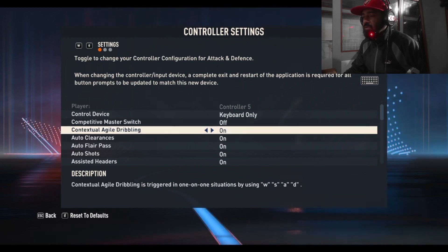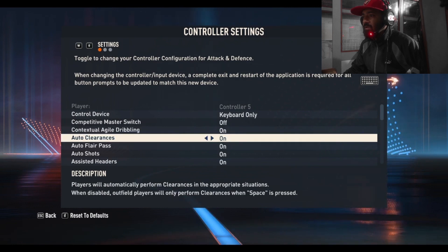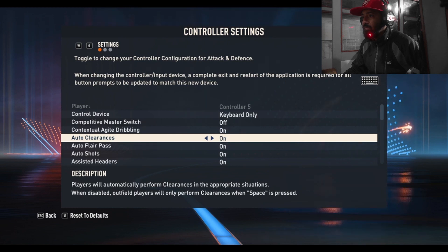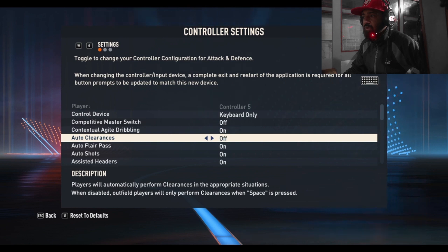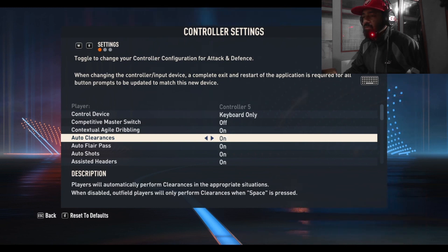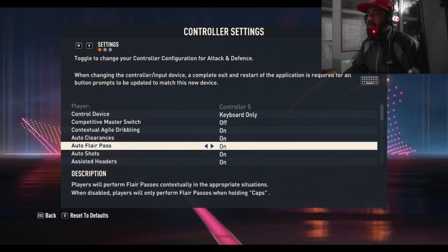Assisted headers - you can change all of these. About their functions, read the description here. For example, 'players will automatically perform clearance in the appropriate situations' - if you turn it off, they will not do that. This section is about showing you how to change the default control settings for keyboard.